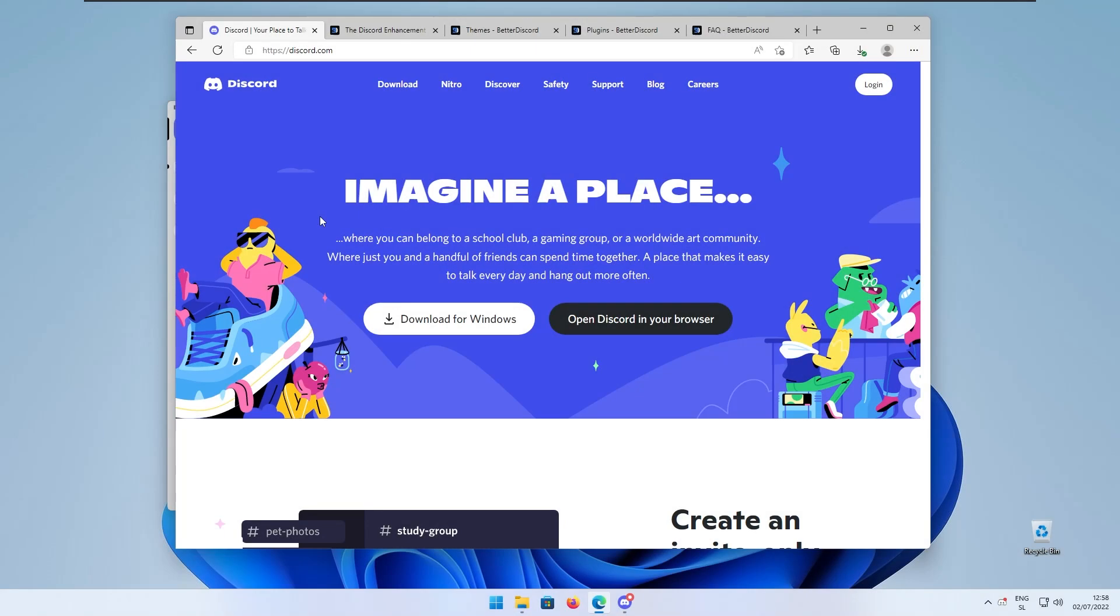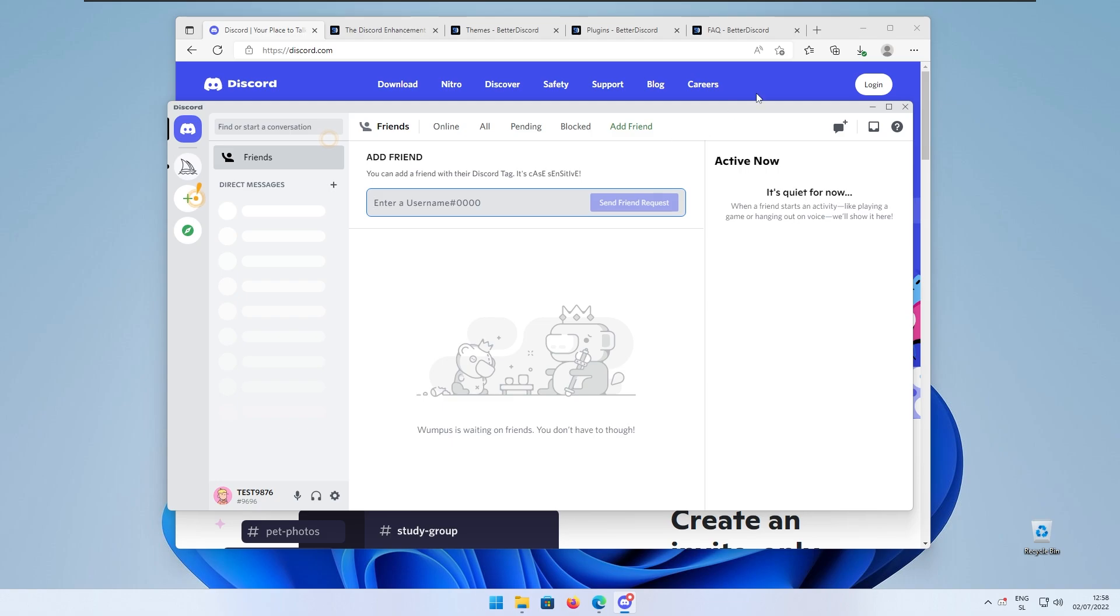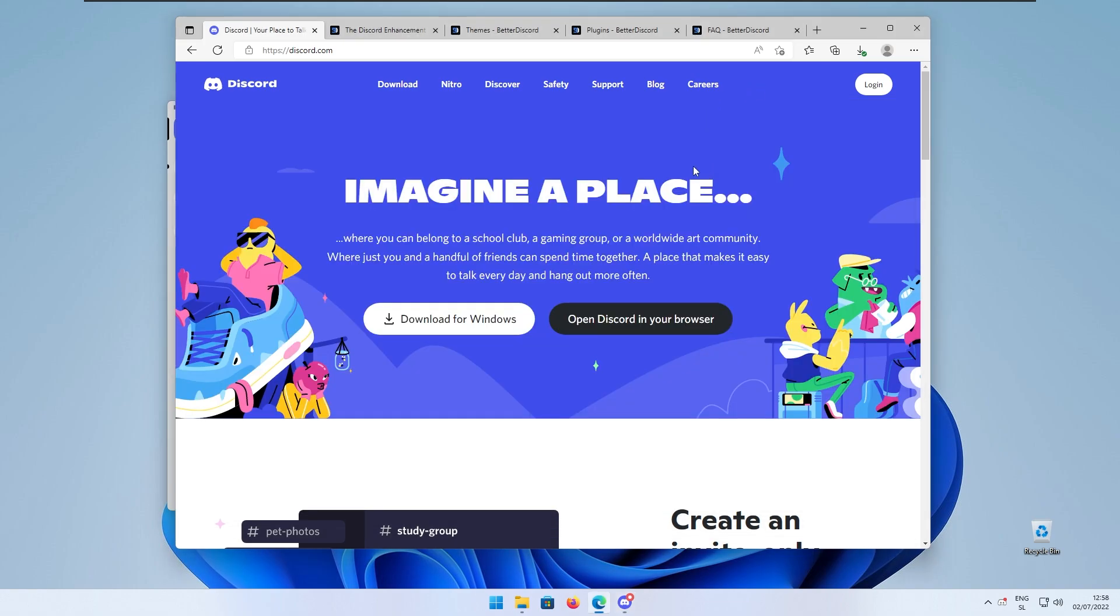First make sure that you have the actual Discord client installed on your computer because this modification will not work if you have Discord opened in your web browser. Make sure that you have the Discord client installed.